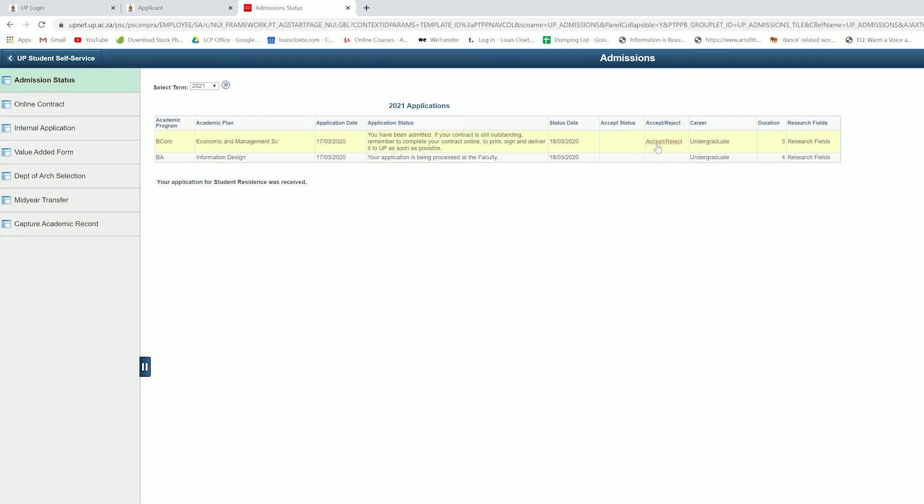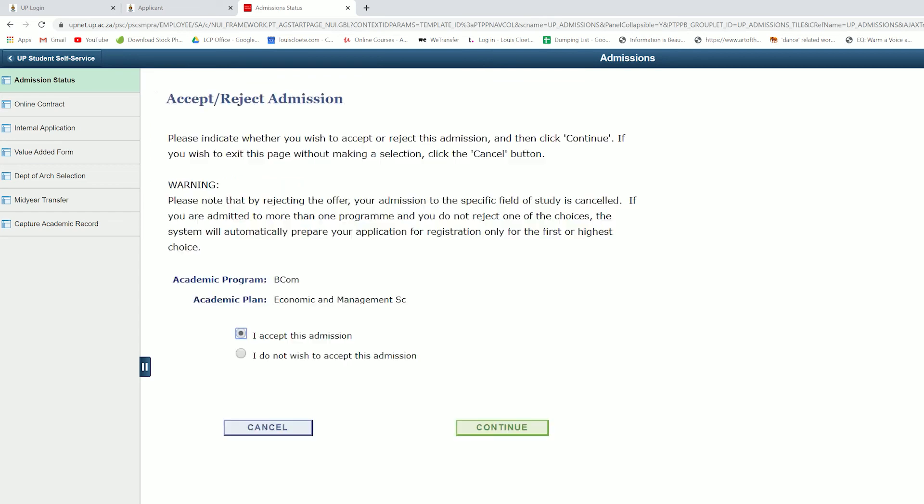If you are admitted as a student, remember to accept or reject your offer in the Admissions Tiles section. After accepting the offer, you can head over and view the video on completing your online contract. You are now one step closer to making the most of your journey with us as you prepare for the world beyond university.